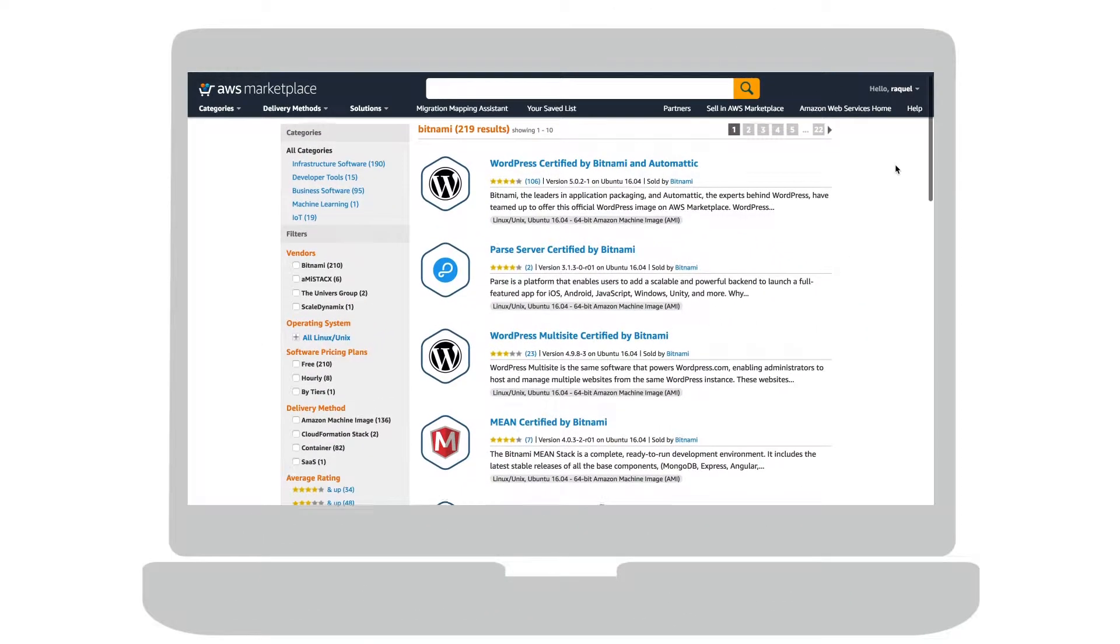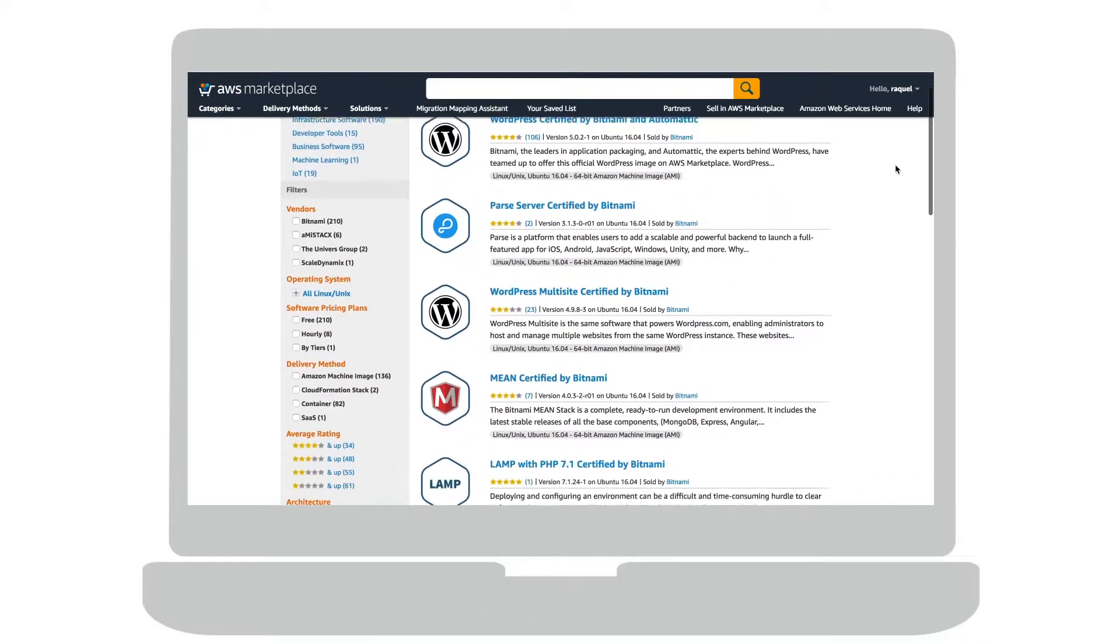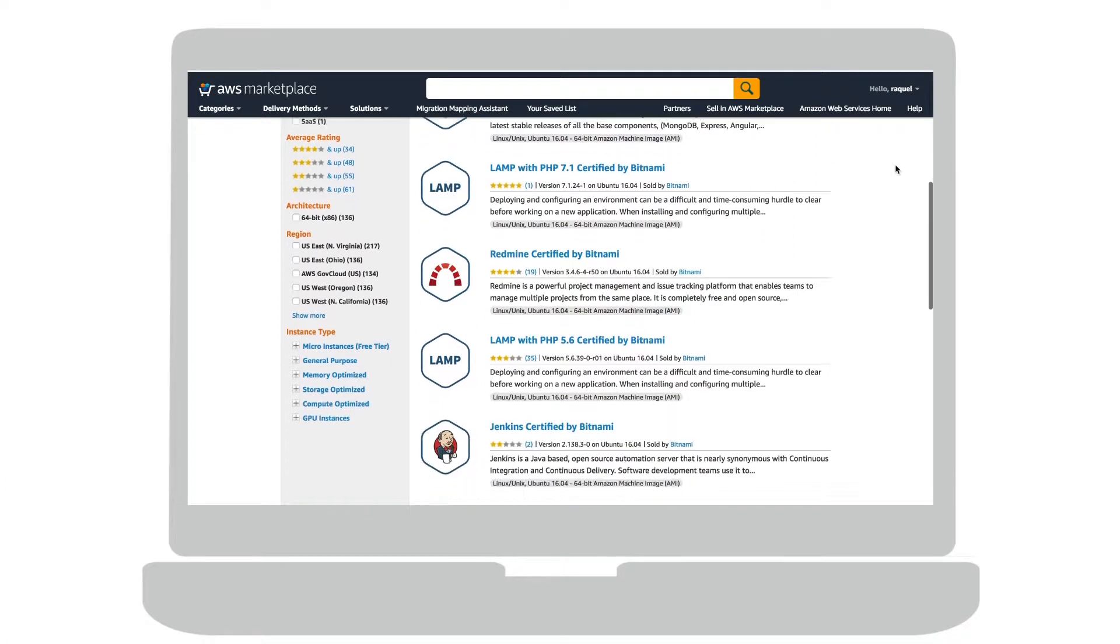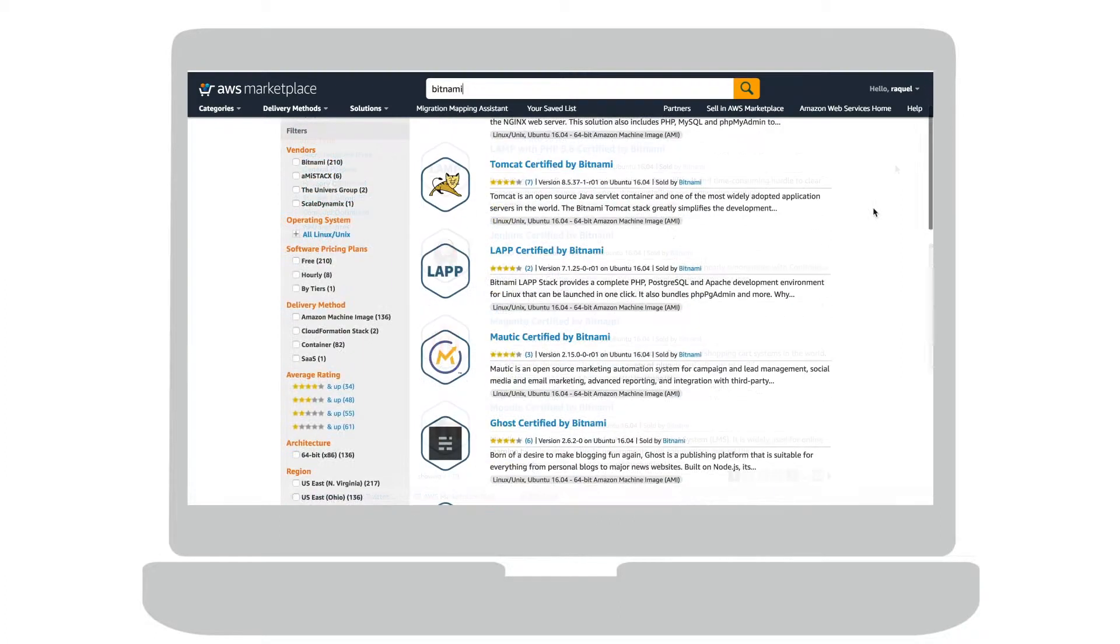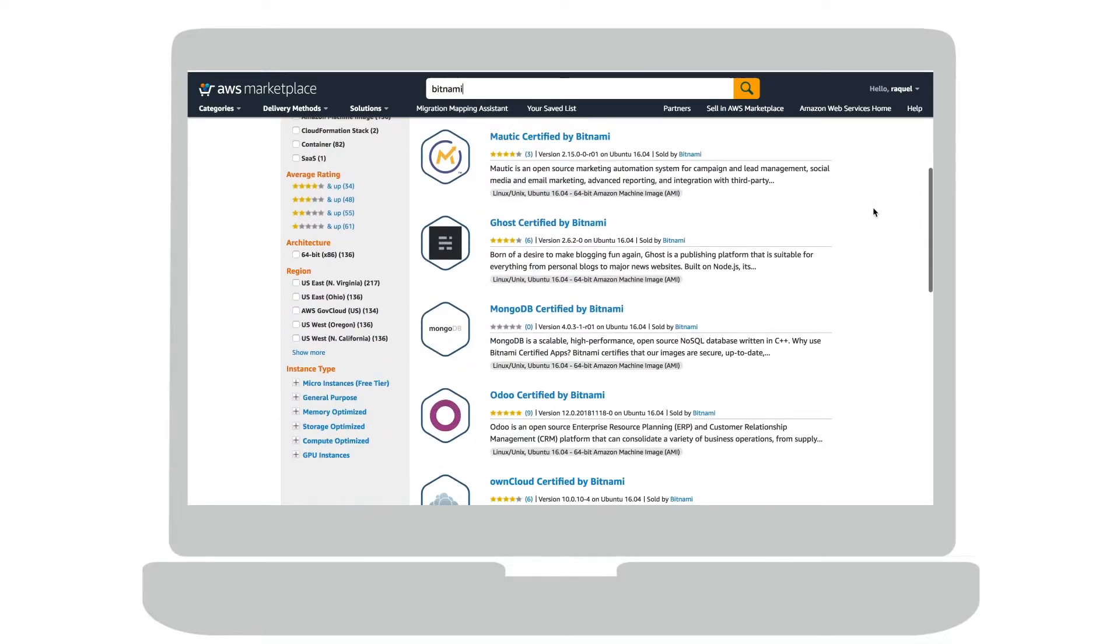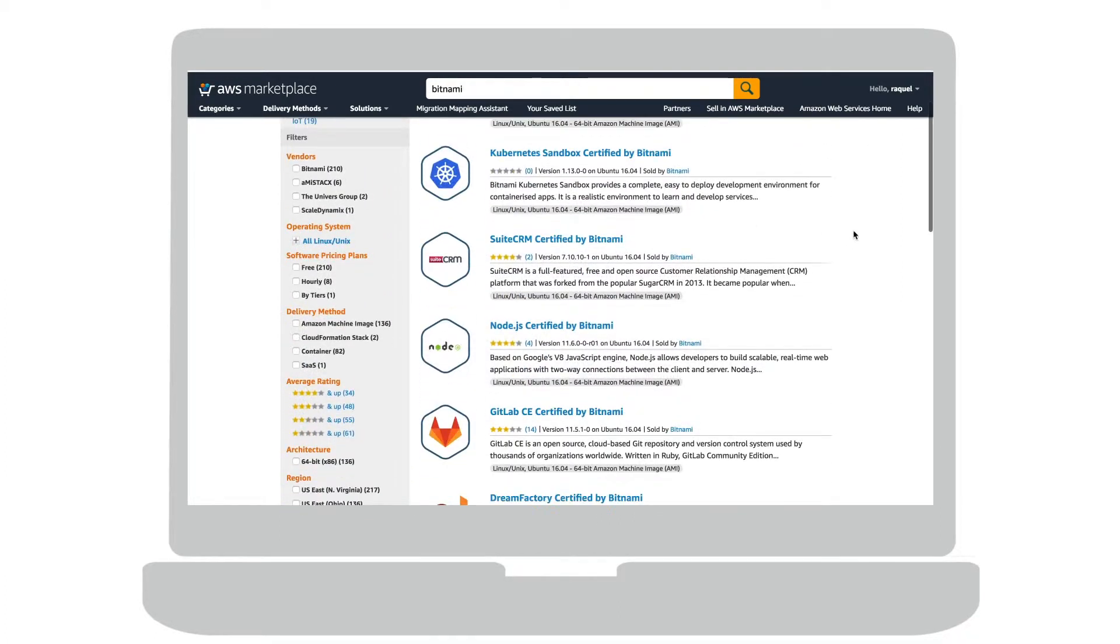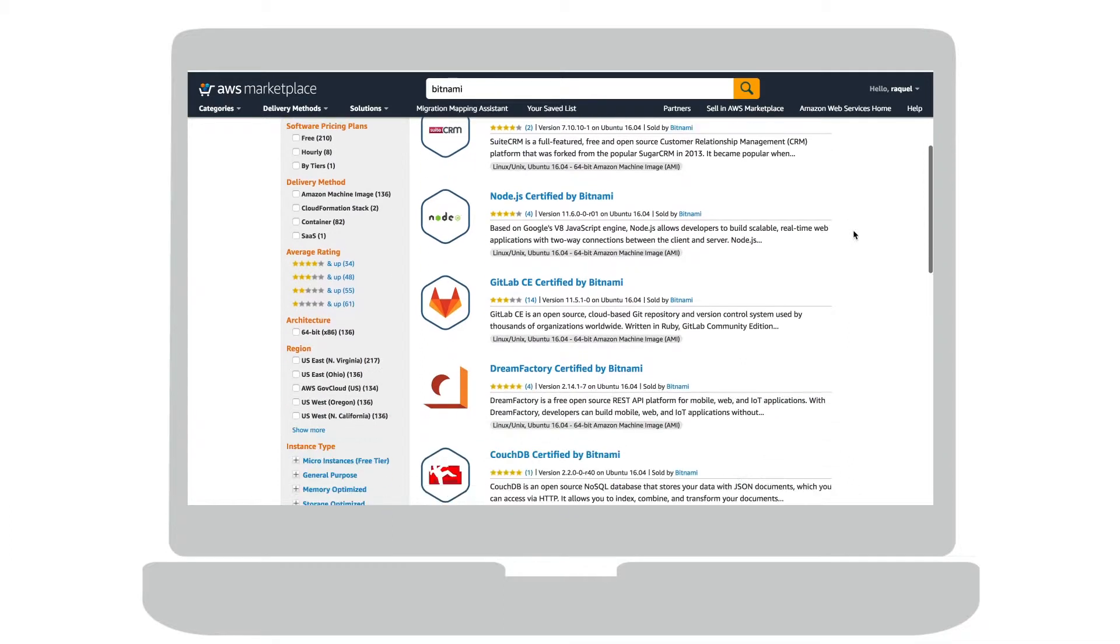As a long-time AWS partner, Bitnami provides a wide range of pre-packaged, easy-to-deploy open-source applications and development stacks to the AWS marketplace.